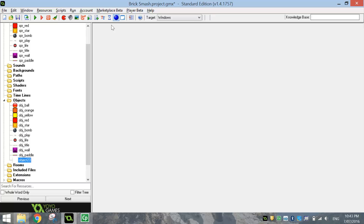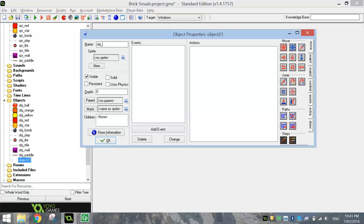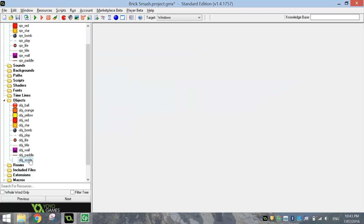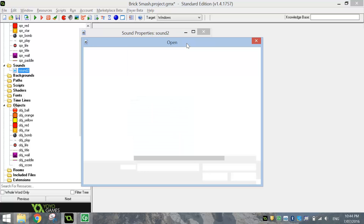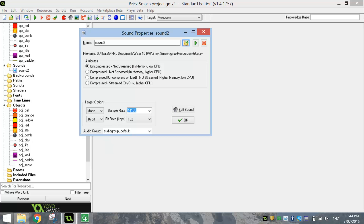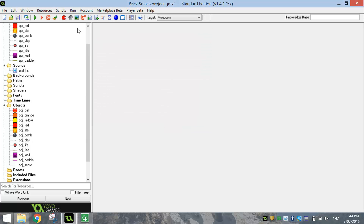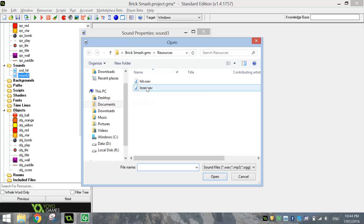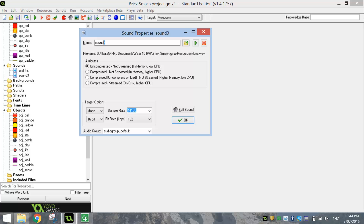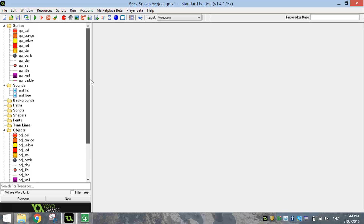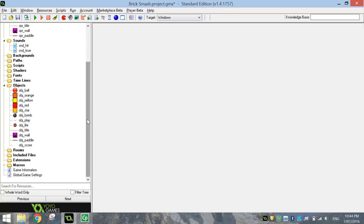One more object we're going to make now is the empty object for the score. So just hit that blue ball one more time — obj underscore score — it's got no sprite attached to it. We're going to draw the scoreboard in ourselves, so just click OK and we'll come back and edit that scoreboard up a bit later. We've got two sounds we want to bring into this game. Hit the grey speaker at the top and we'll load the sounds in now. The first sound we want to bring in is the hit sound — give it the name snd underscore hit. That means when the ball hits the wall or hits the paddle it's going to play a little sound. Then we'll bring in the lose sound — when the ball either hits a bomb or goes out of the screen we'll play a sound as if you have lost a life. Click OK.